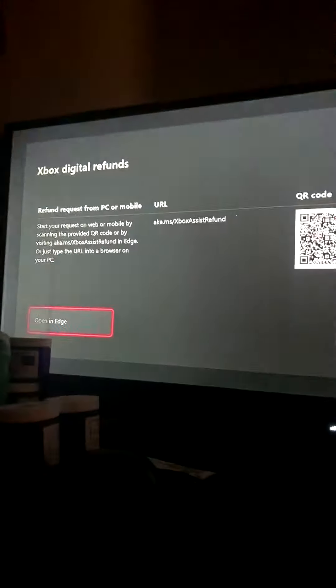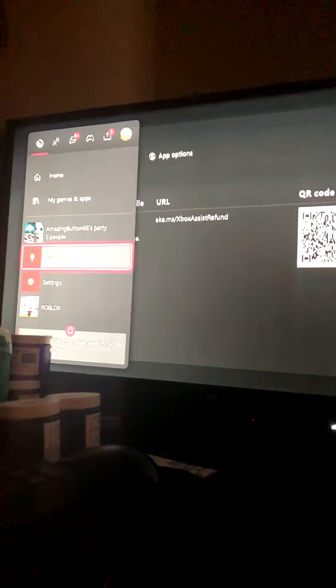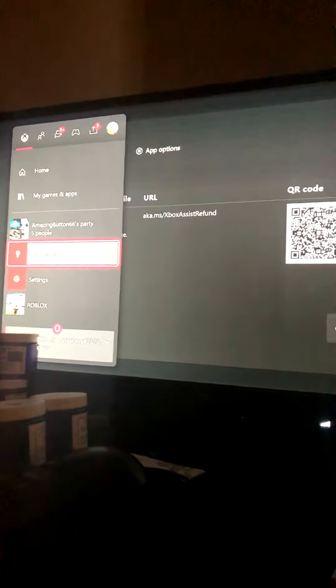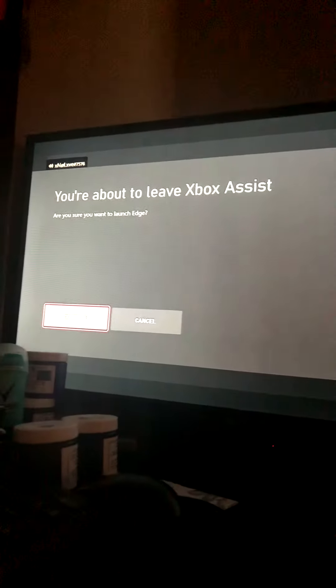So you go to Xbox Assist on your Xbox, and then you open Edge and continue.